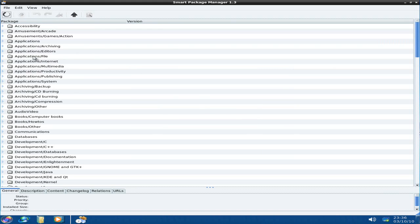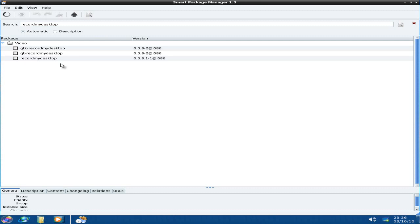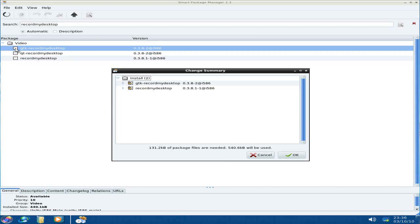So what we're going to do, I think we'll search for a program, just to show you that the actual package manager works. So we're going to search for Record My Desktop. And see if it's there. And there it is, look. In video. We've got the QT and the GTK one. So what I'm going to do, I'm going to click on the GTK one. I'm going to highlight the box. Do I want to do it? Of course I do. I wouldn't have clicked the box otherwise, would I? So we click OK to say that we want to do that.